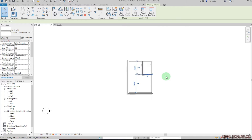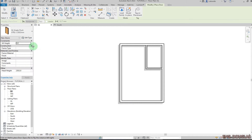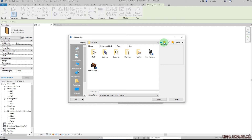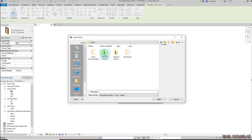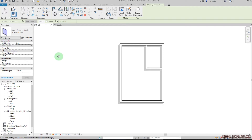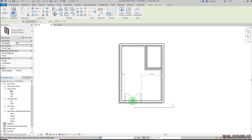I'm done with the walls. Now I'll go to the doors. Click on Door, and under the Properties you can pick the door you want. If the door you're looking for is not listed, click Load from Library. I'll go to the UK library and open it, pick the doors I want to load, click Open — it's now loaded. I'll pick the door I want and click to place it.